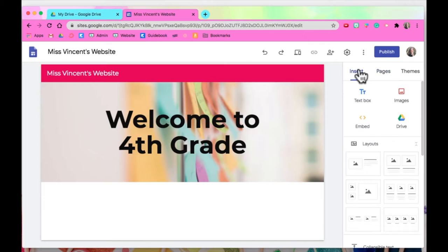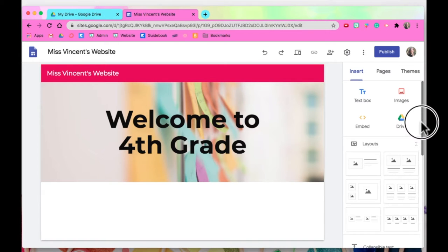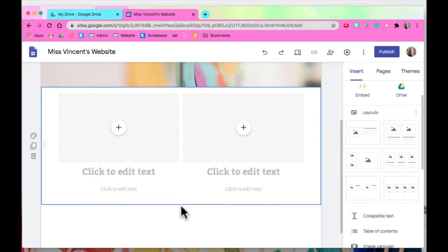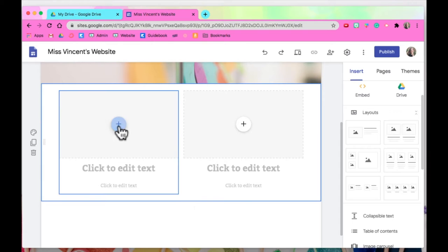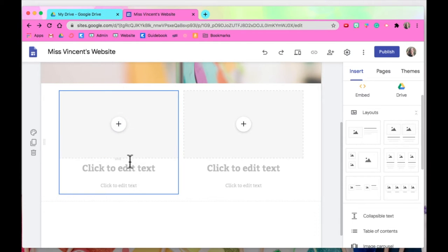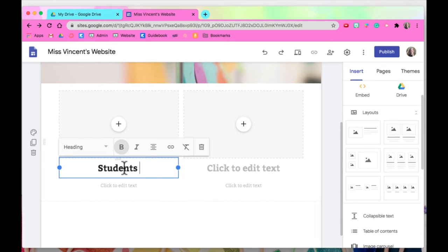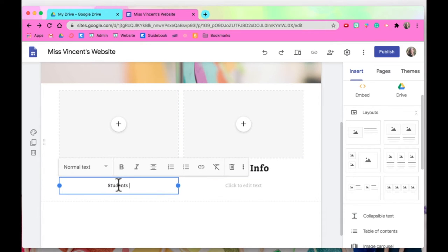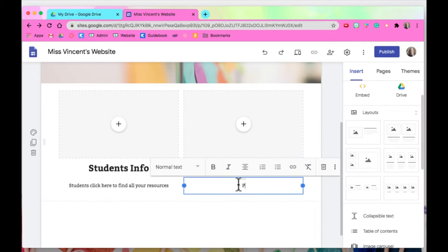The first page you're creating is your home page, your landing page. If you go to pages you can see we're on home. If you go to insert this is where you start to get fancy — there are all these different layouts you can add to your page. Let's say I want parents and students to have two options, so if I click and drag this into place it just automatically populates for me. Maybe this will be the students info and this will be the parents info.